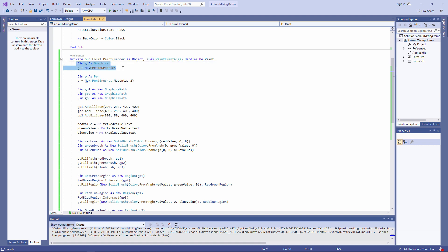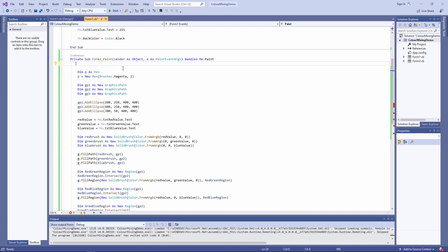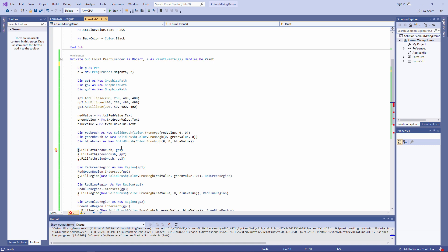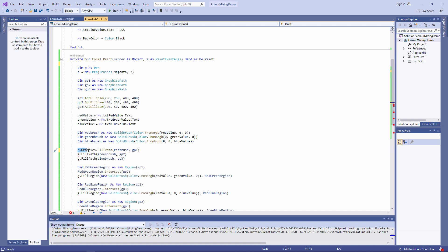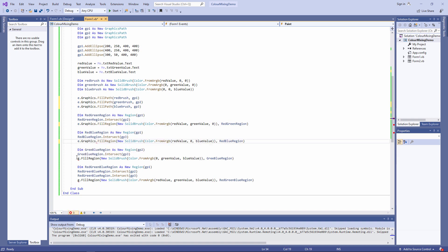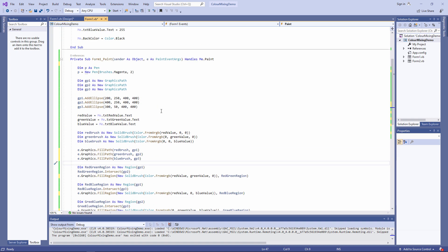I'll get rid of these two lines of code. And instead of referring to G, I'm going to refer to e.graphics. That is the graphics object which is passed automatically to the form's paint event. This is actually a standard way of painting things onto the form. So now let's just copy that through the program.